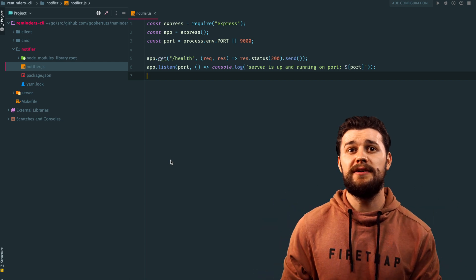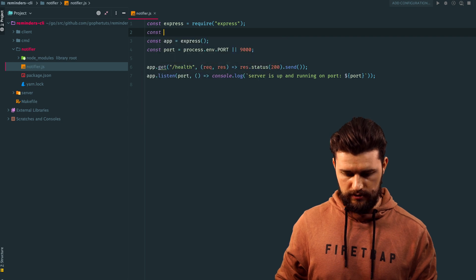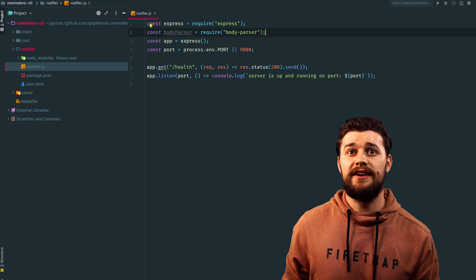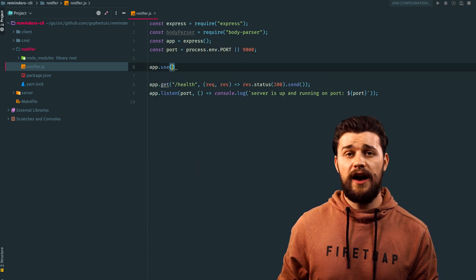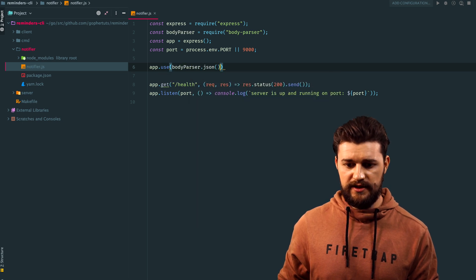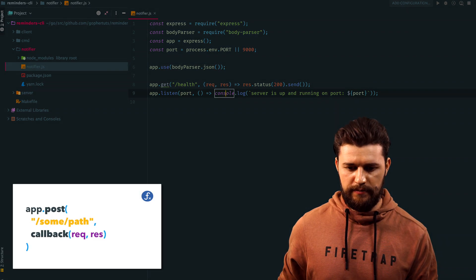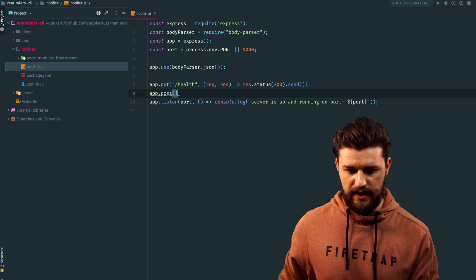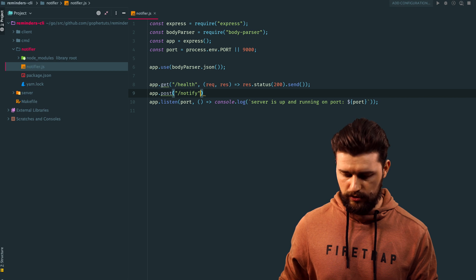Now let's import body-parser, the middleware that transforms the request body into JSON for use inside the controllers. Add 'const bodyParser = require("body-parser")'. To use this middleware in express, add 'app.use(bodyParser.json())' — this middleware takes the request, transforms it into JSON, and passes it to the controller. Now let's create the endpoint for sending an OS notification. Add 'app.post("/notify", function(req, res))' — this time using POST because we need a request body.